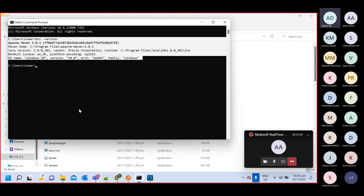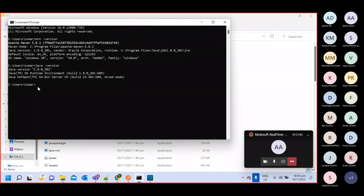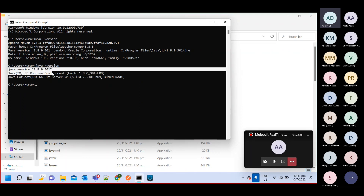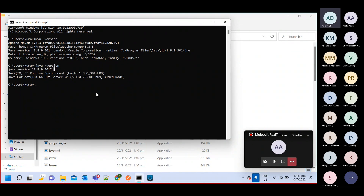Okay, now verify the Java version. You can see Java setup is properly done, and the version of Java is 1.8.10.301. Let me know if anyone has any doubt in this.